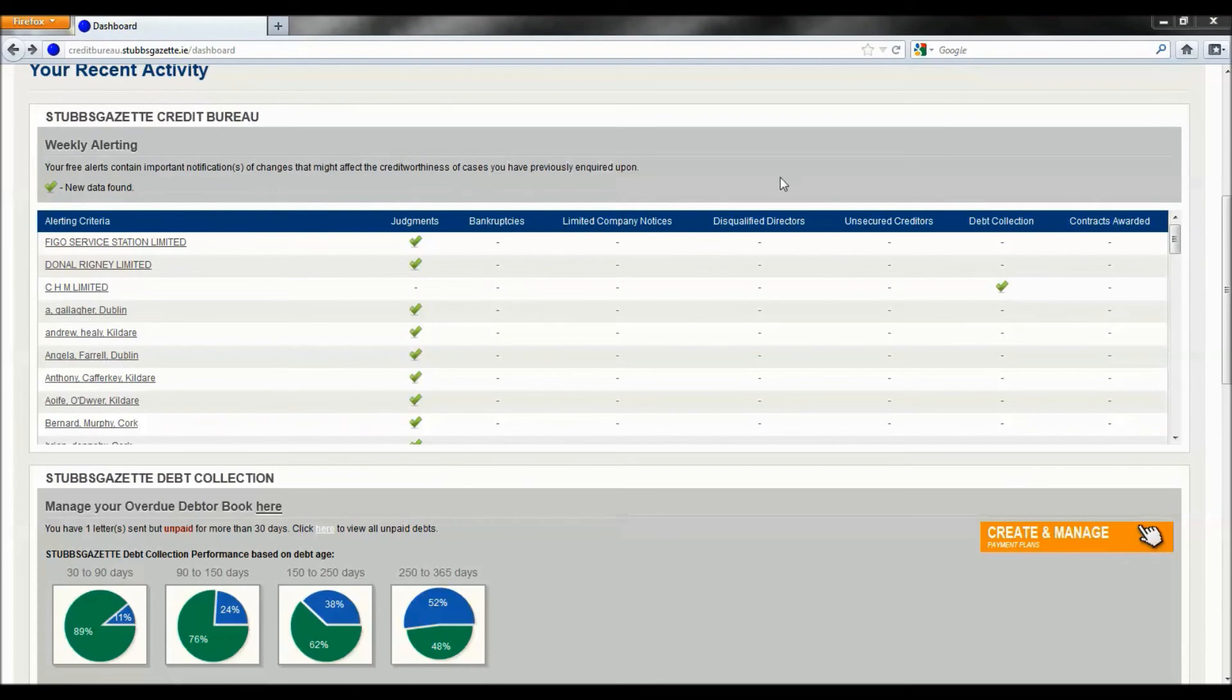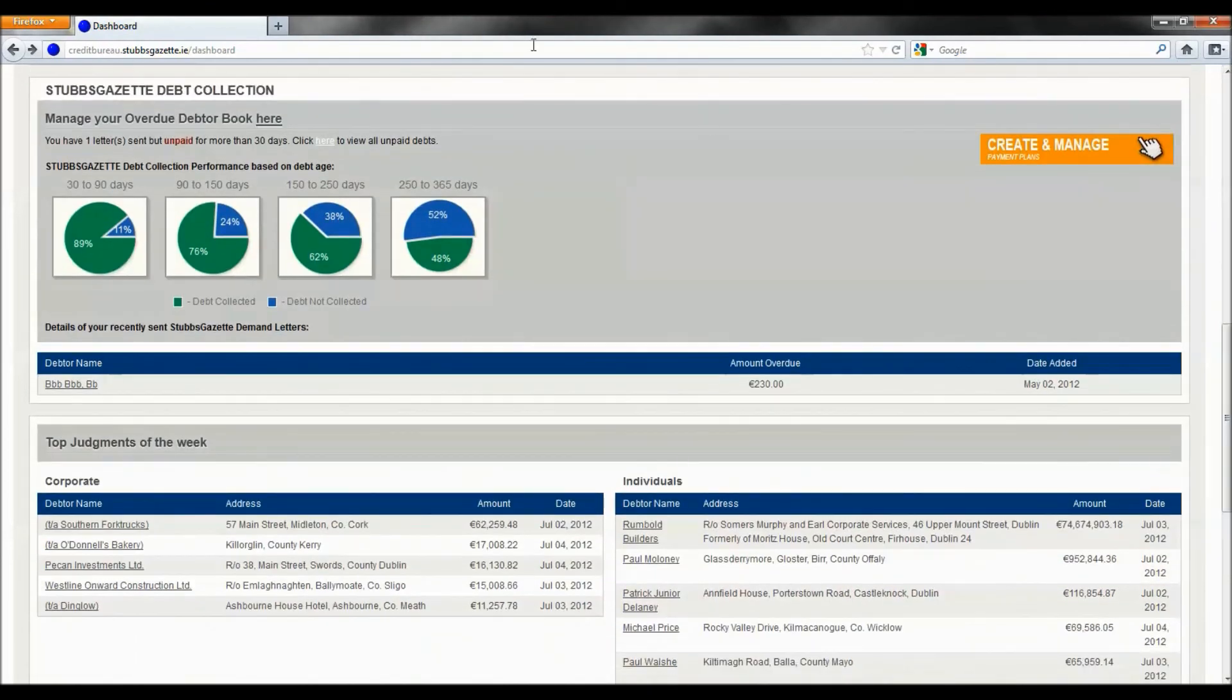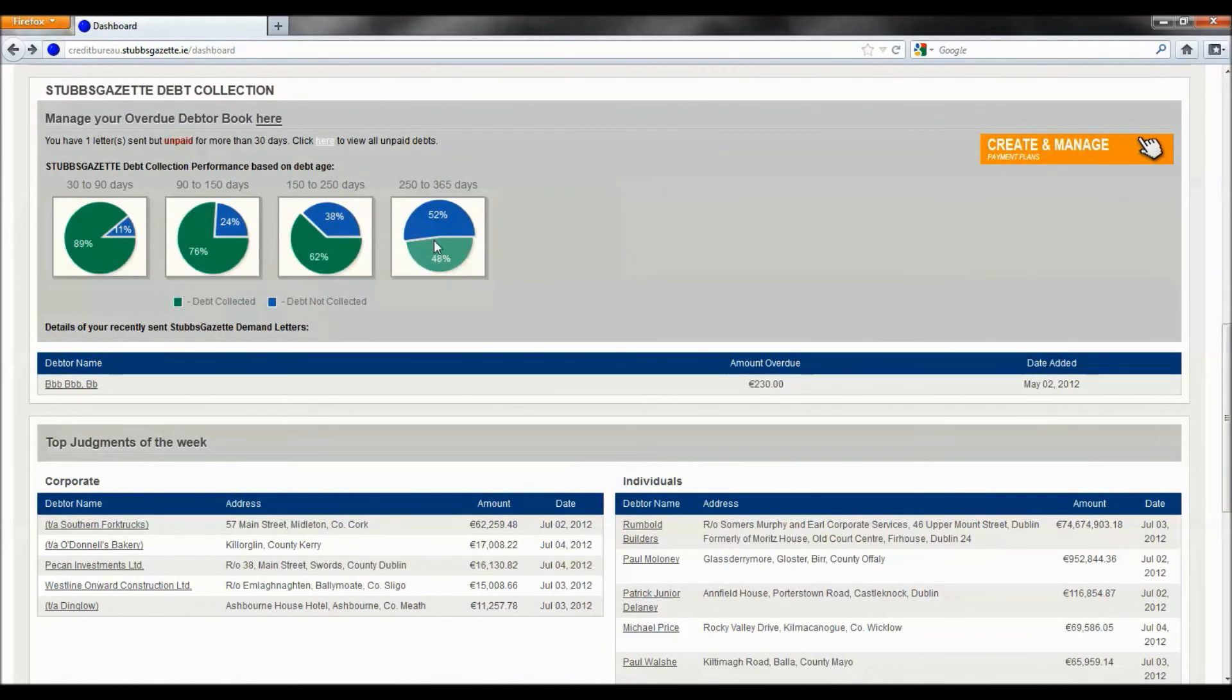The next section of the dashboard is Stubbs Gazette debt collection. This allows you to manage your debts by tracking Stubbs Gazette demand letters you've sent and updating these accounts on payment. You can also create and manage payment plans by clicking here.